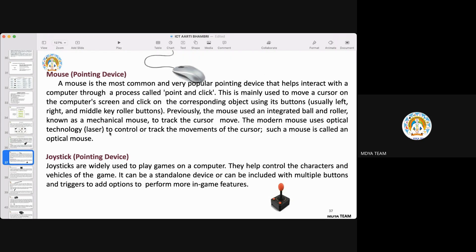Mouse is a very common and popular pointing device. It allows you to point the cursor at a particular place on the computer screen and click on the corresponding object. It is mainly used to move the cursor across the screen. You can click using left, right, or middle buttons. Previously, mouse used an integrated ball and roller — a mechanical mouse. Nowadays, the modern mouse uses optical laser technology to track the movement of the cursor.